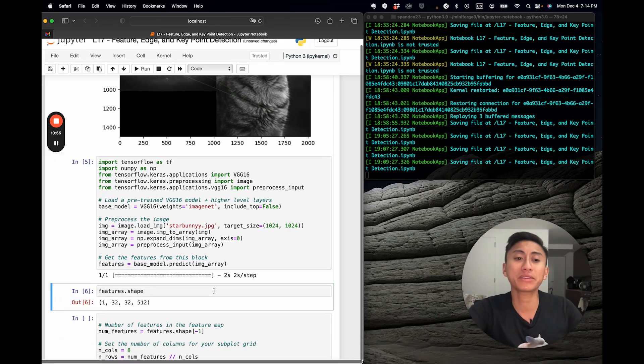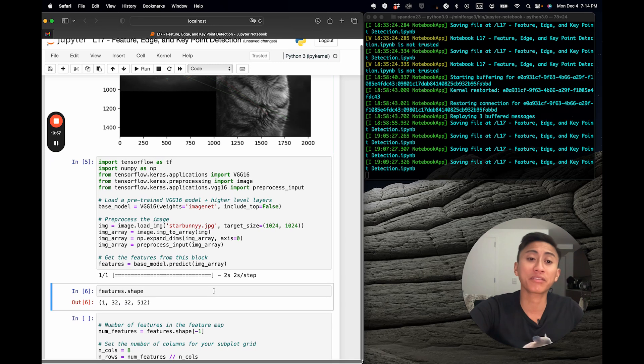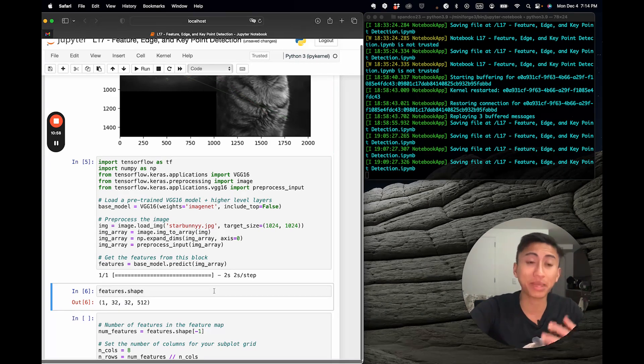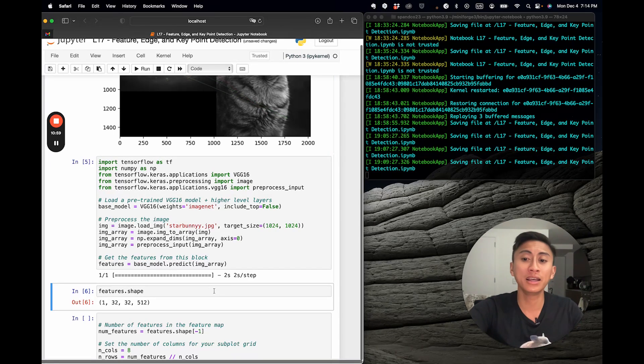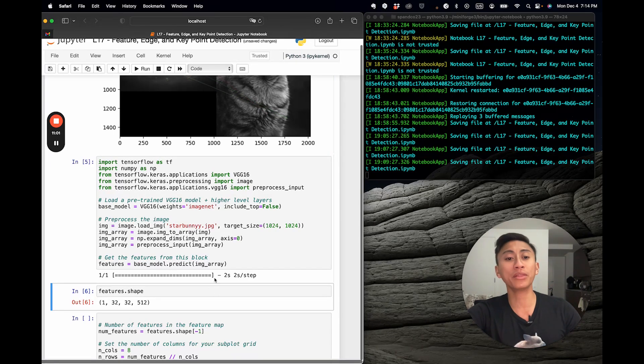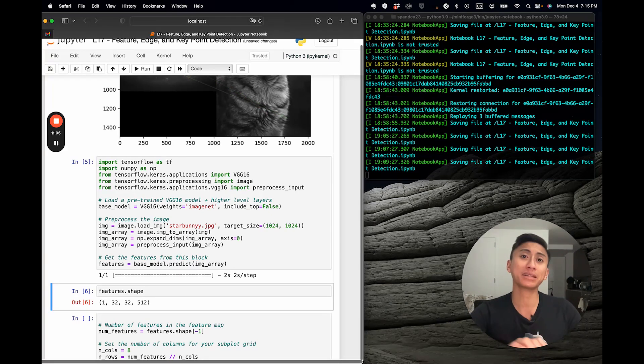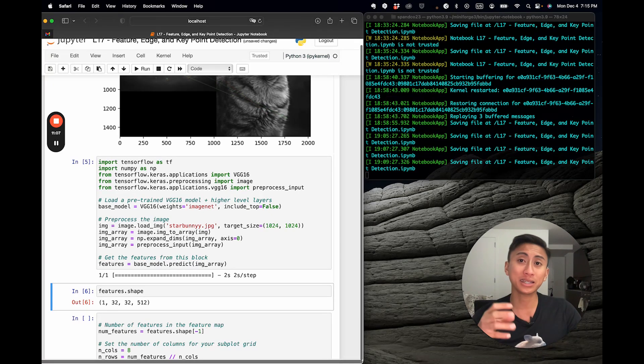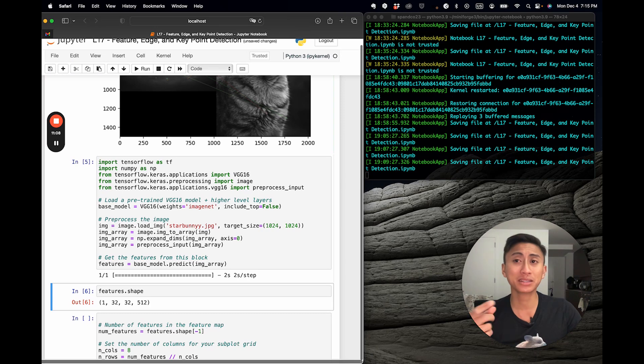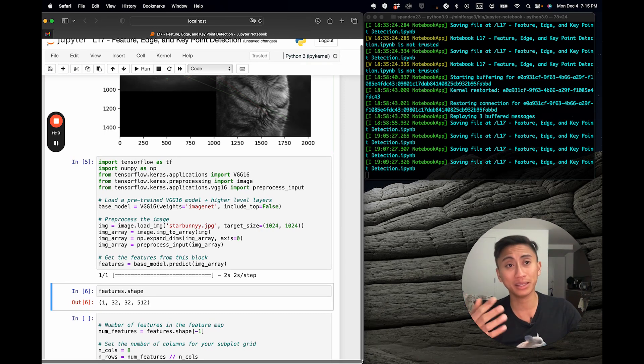And you'll see we have an output of our features from that block with those features representing 1, 32, 32, 512. What does that mean? Well, the first dimension is the batch size. So, a batch size of one means that there was only one image or data point in this batch, which is correct. We only passed StarBunny.